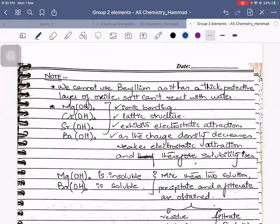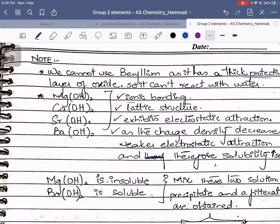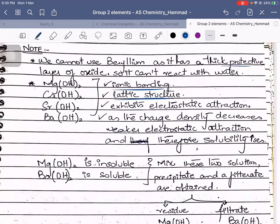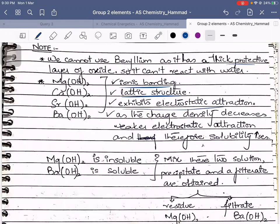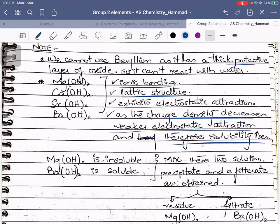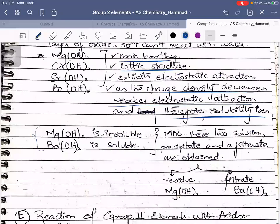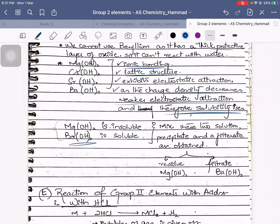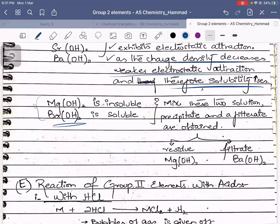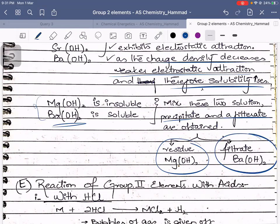Beryllium cannot be used as it has a thick protective layer of oxide so it cannot react with water. All these hydroxides have ionic bonding with a lattice structure — arrangement is regular and they exhibit electrostatic attraction. As charge density decreases down the group, electrostatic attraction weakens and solubility increases. Magnesium hydroxide is insoluble whereas barium hydroxide is soluble. If you mix these two solutions, there is a precipitate from magnesium hydroxide and a filtrate from barium hydroxide.